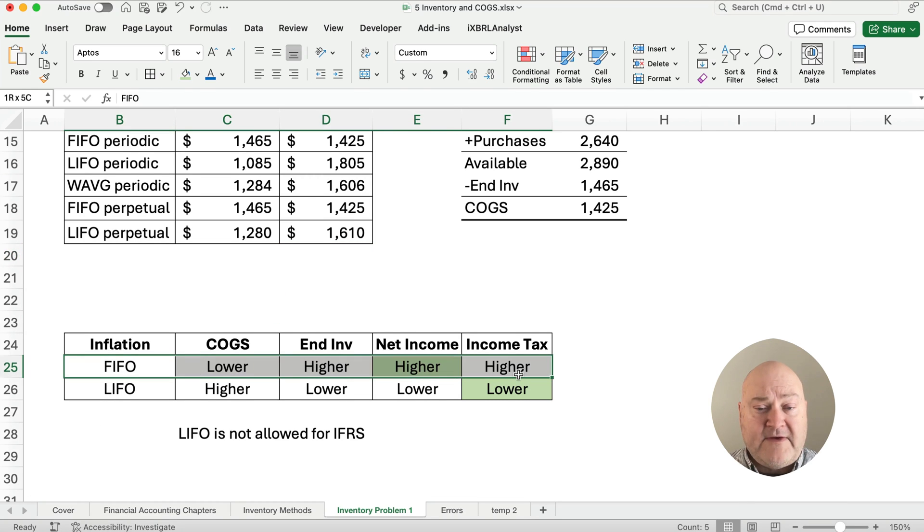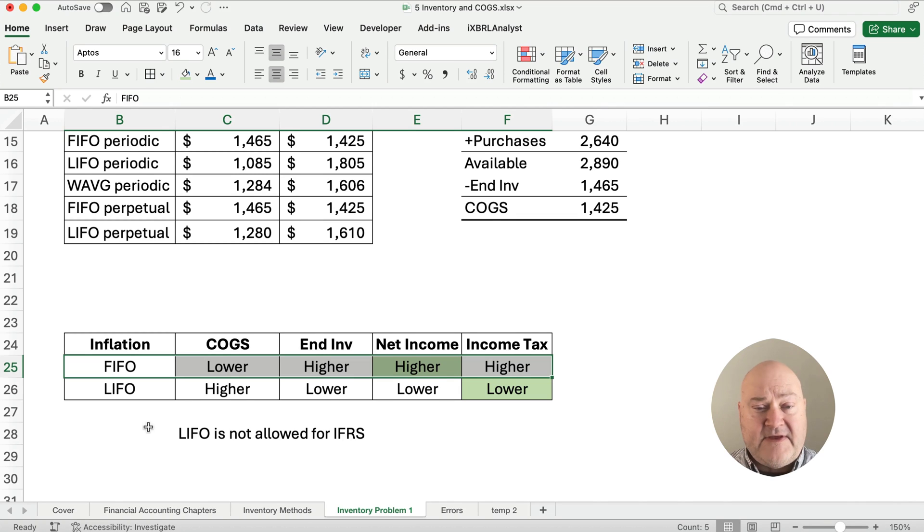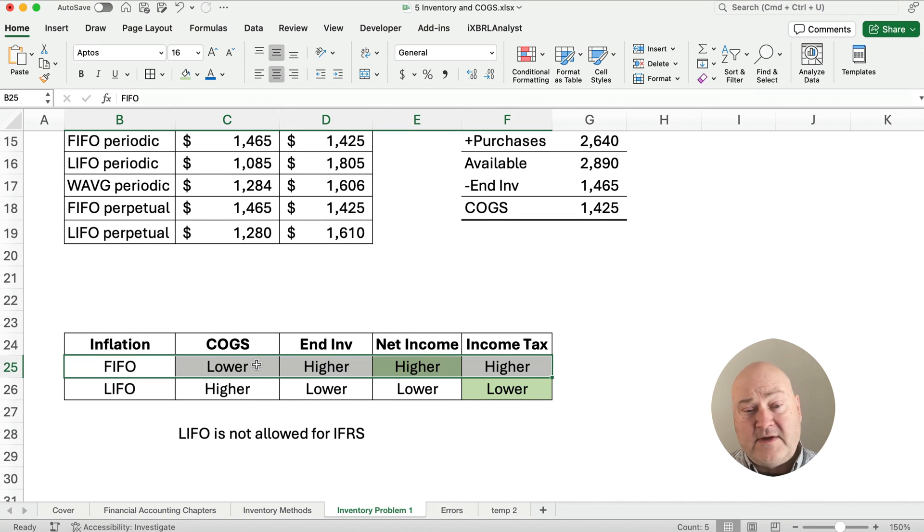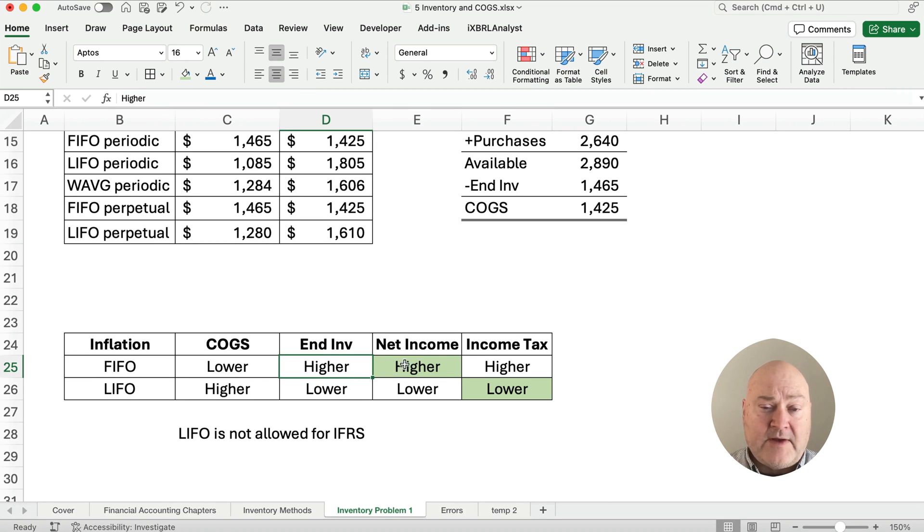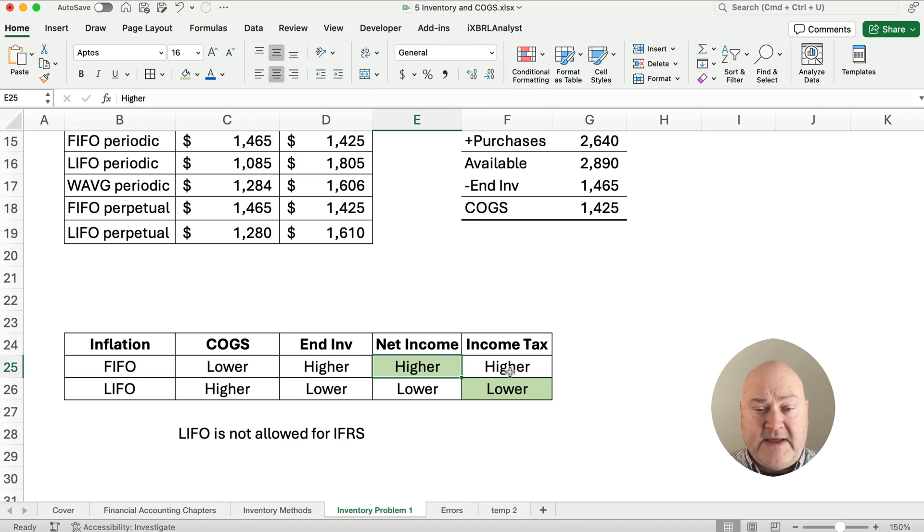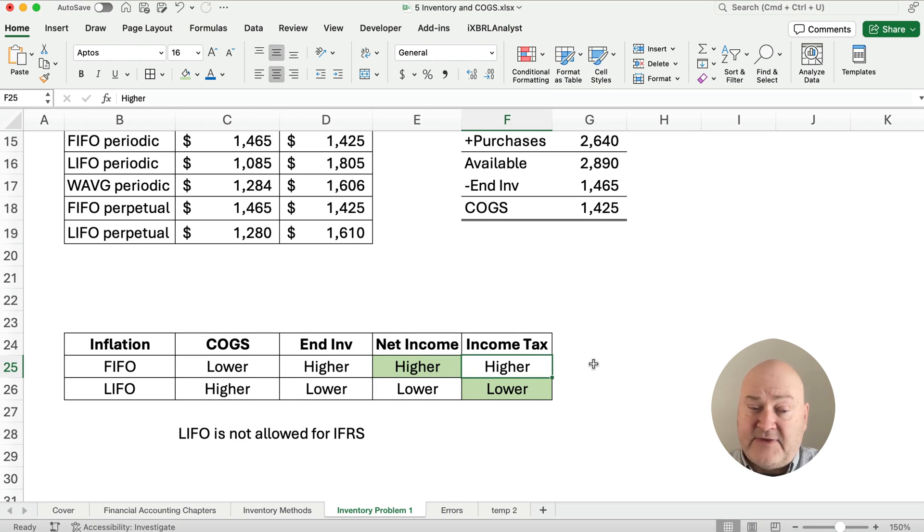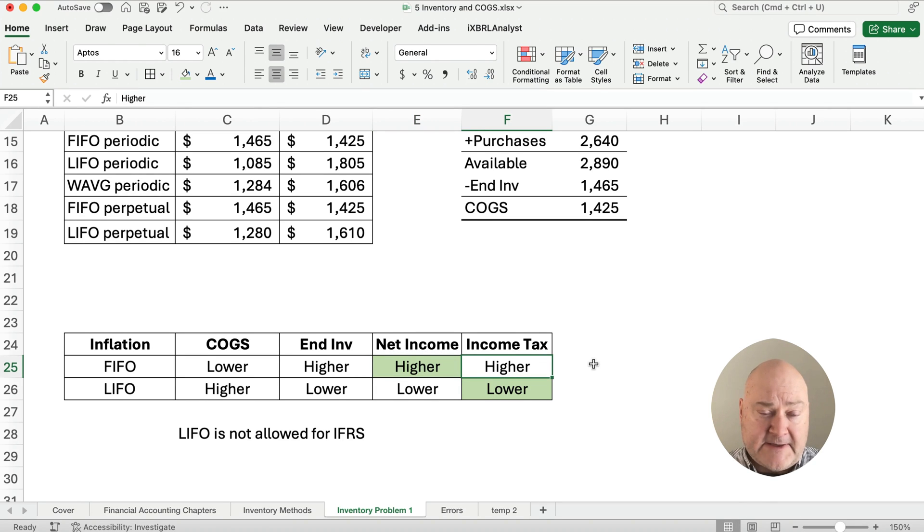Let's think about why would you pick the FIFO method? Well, if we assume inflation and prices rise, then it gives you a lower cost of goods sold. The older items are cheaper. So it gives us a higher inventory, but a higher net income. And then on the income tax, you think it'd probably be higher since you have higher net income.